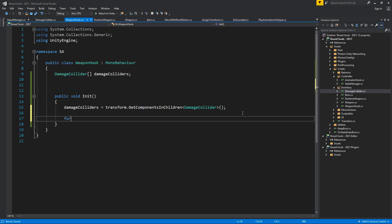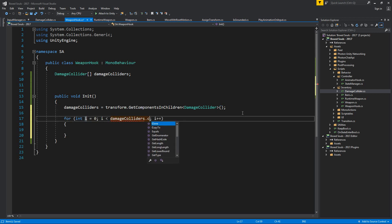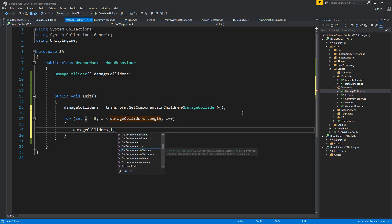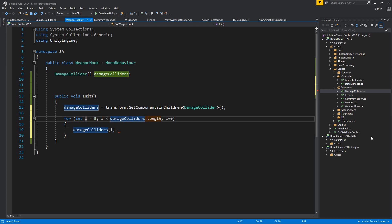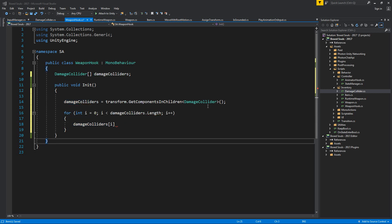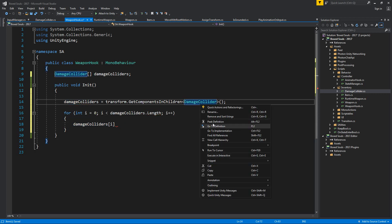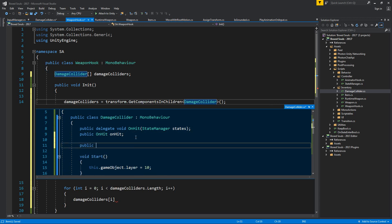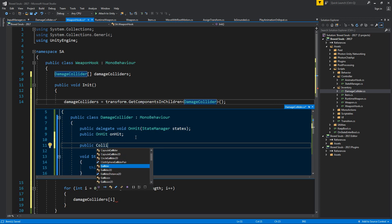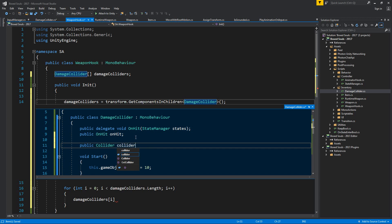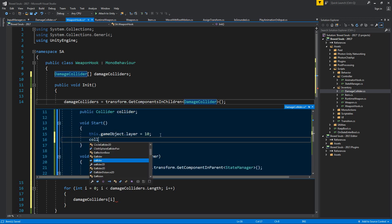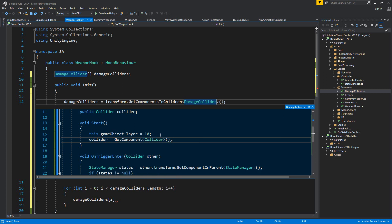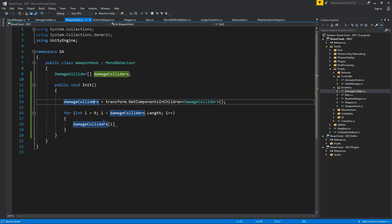Then we're going to do a loop for damage colliders dot length. Damage colliders I dot. Let's add one more reference in here on the damage collider, and let's say public void collider. Collider, not void, obviously not void. Collider. Collider. On start we're going to do collider equals get component collider.